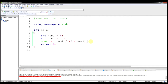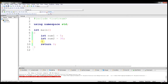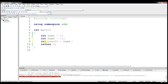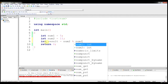One more main arithmetic operation I want to show you is the modulus operator, which is the percent sign on the keyboard. What this does is return a remainder value from a division operation. We're going to change num2 to 11 and leave num1 at 5, and we'll set result equal to num2 modulus num1.